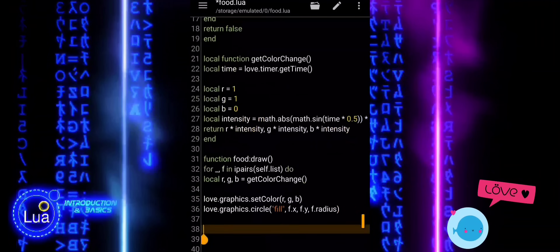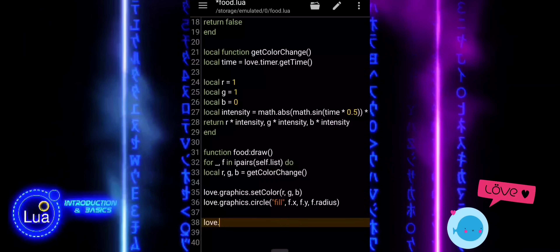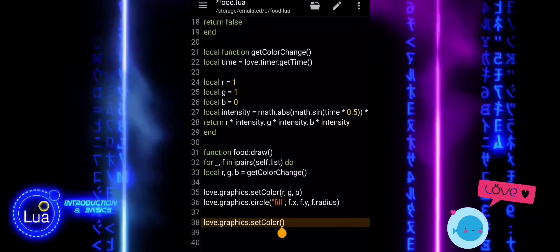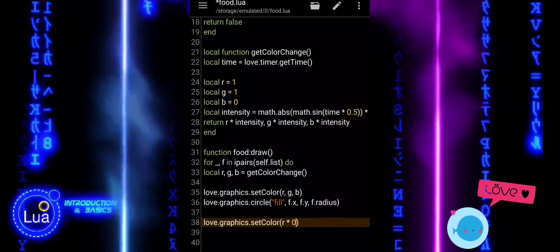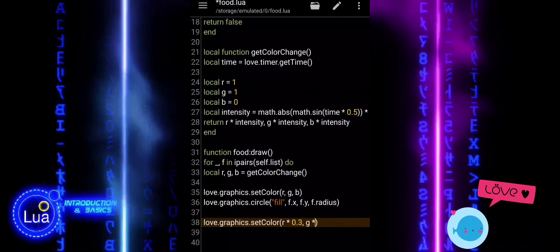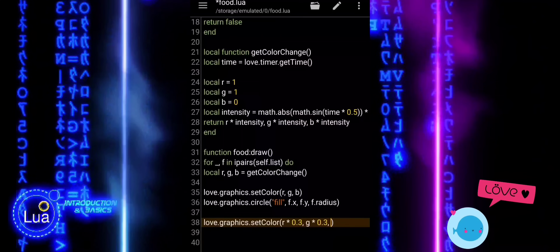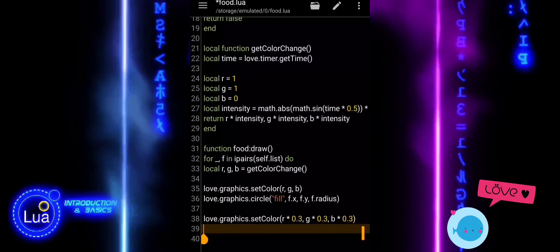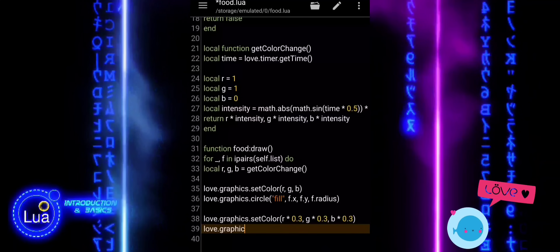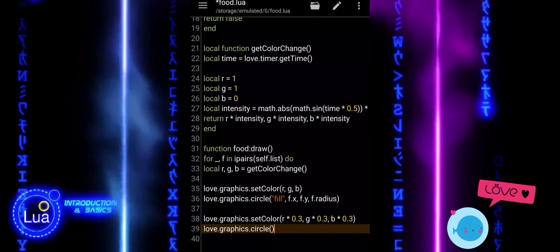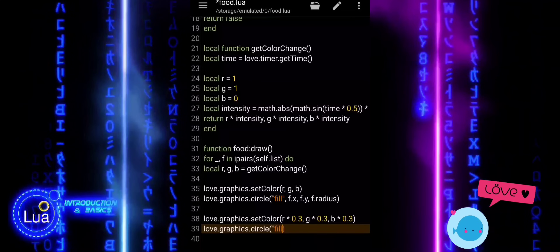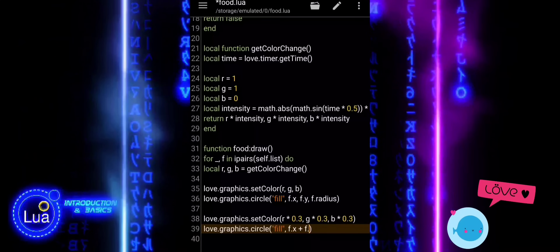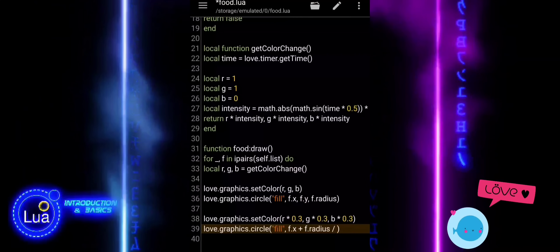To add a simple shading effect, we draw a second, slightly smaller circle on top of the first one. First, we change the color again — we call Love.Graphics.SetColor and multiply the red, green, and blue values by 0.3. This gives us a darker version of the same glowing color, so it looks like a shadow or highlight. Then we draw another filled circle, but this time we offset its position just a little by adding one-fourth of the radius to the X and Y coordinates, and make this circle slightly smaller by multiplying the radius by 0.8. This creates a subtle, stylish layered effect that makes the food look more three-dimensional and alive.